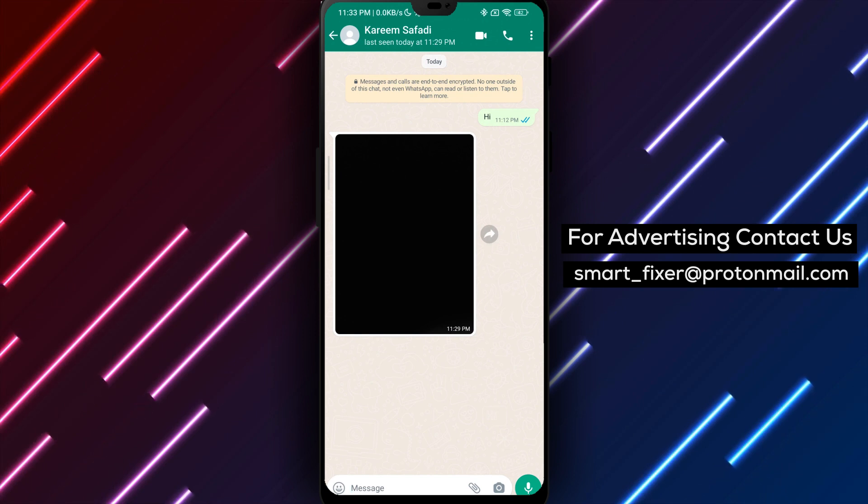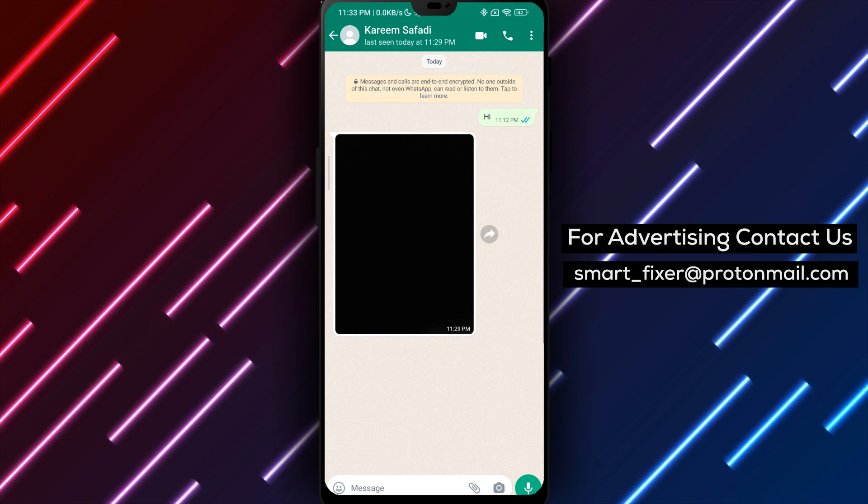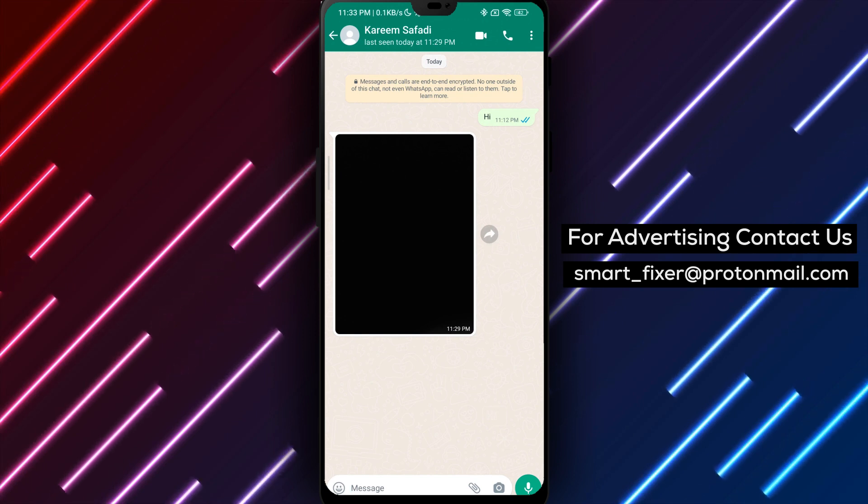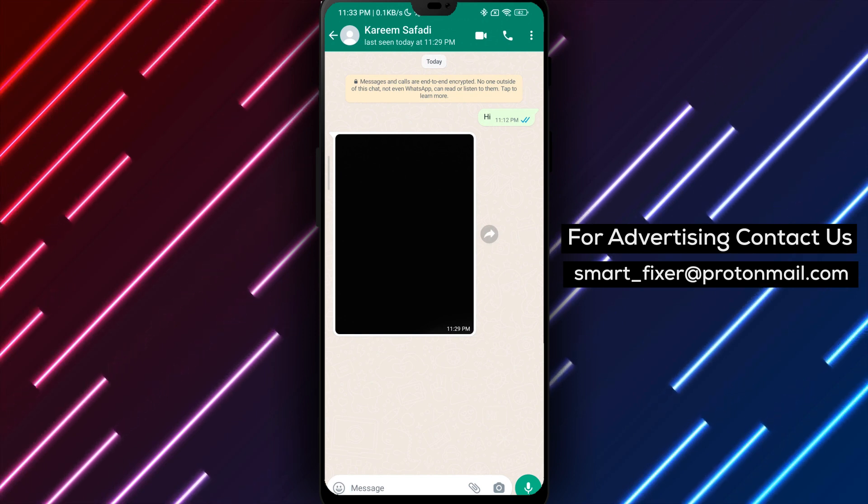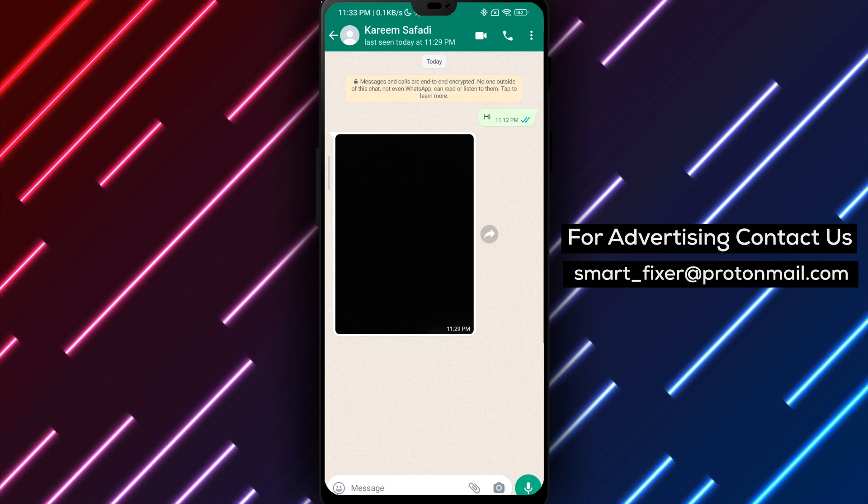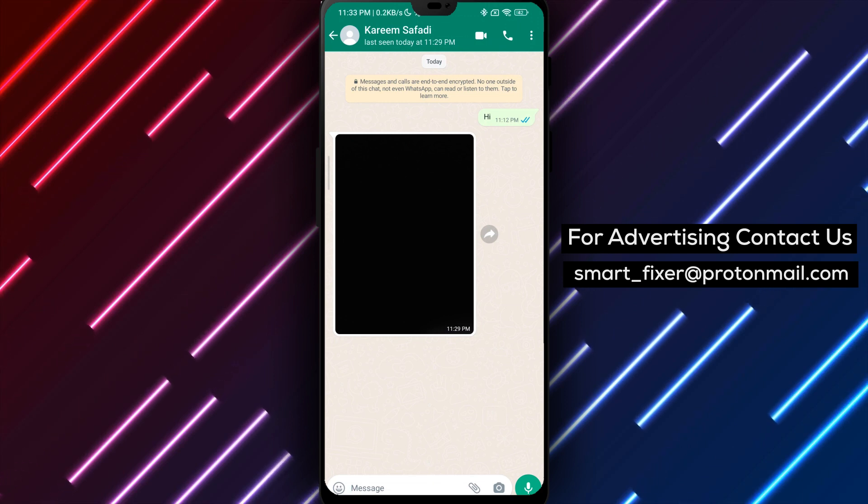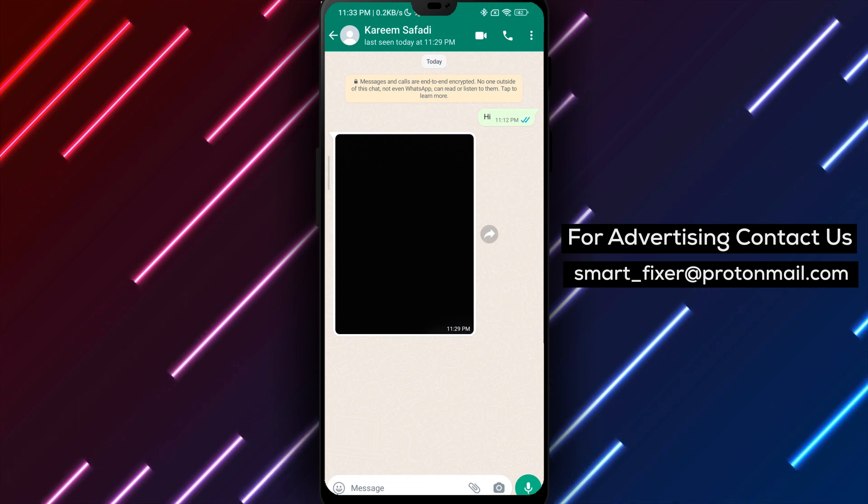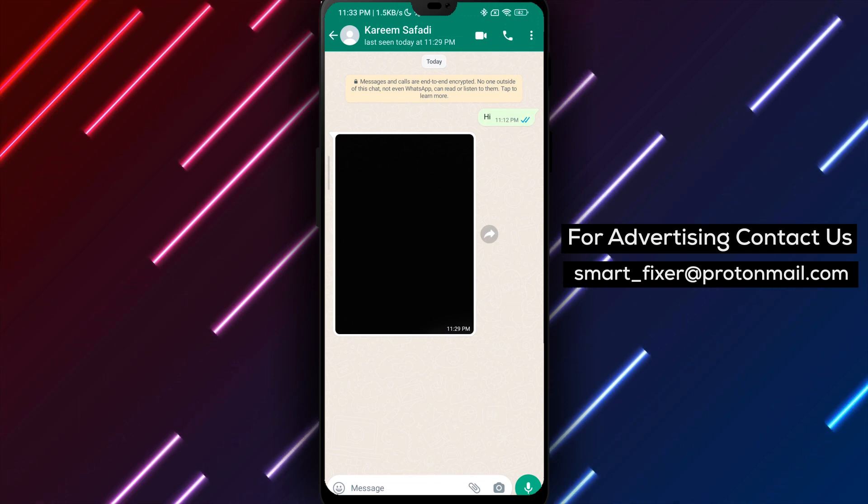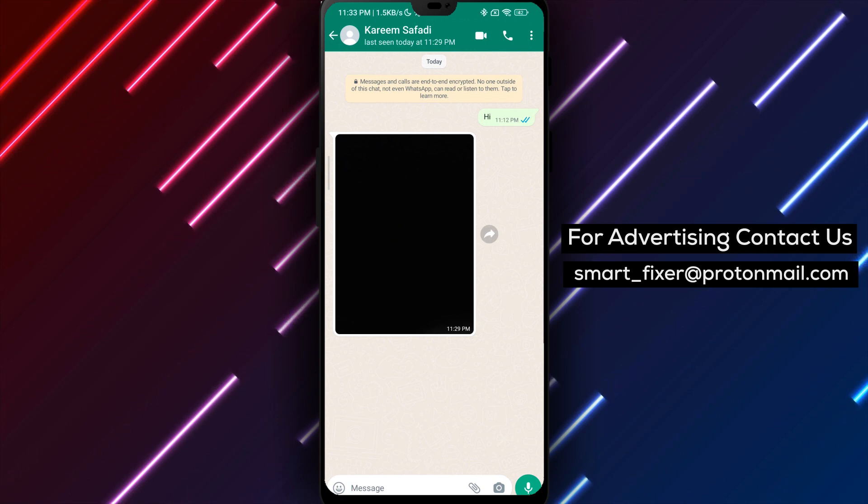Saving received media files to your device's downloads folder is a great way to keep them organized and easily accessible. It's also helpful if you want to share the media file with someone else or use it in a different app.